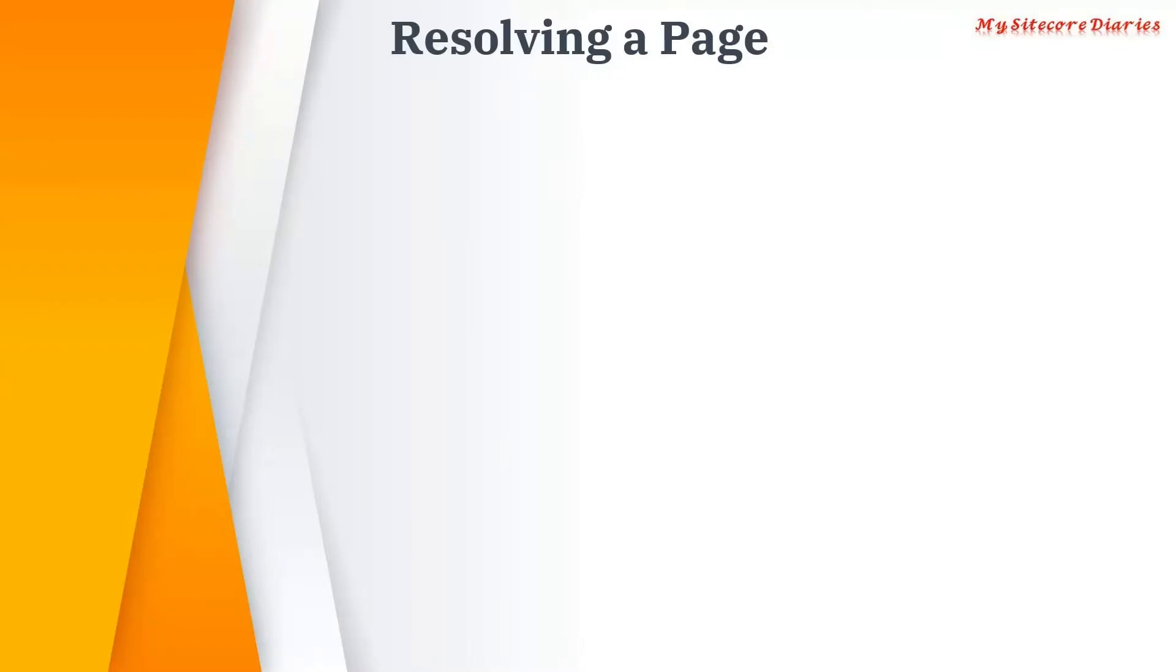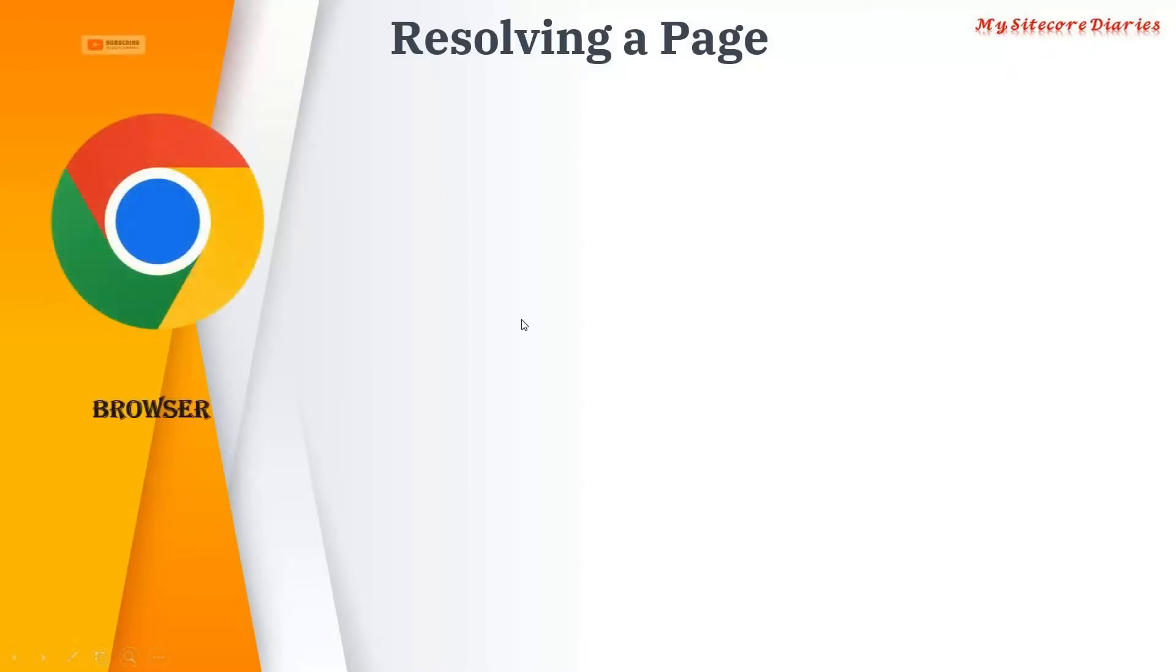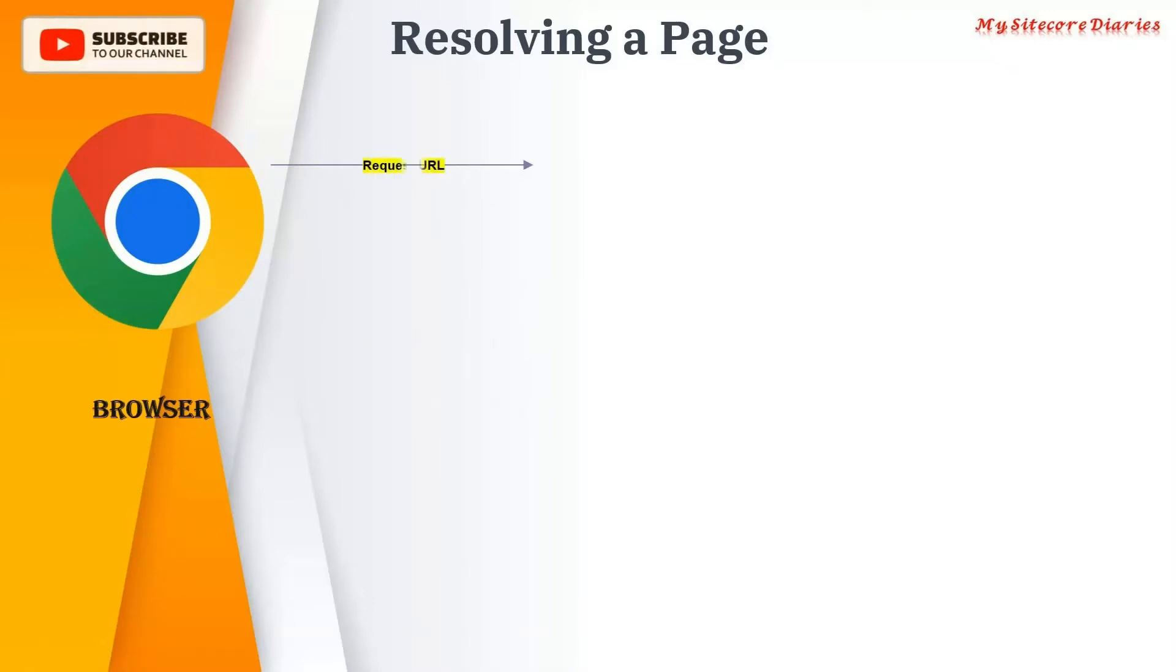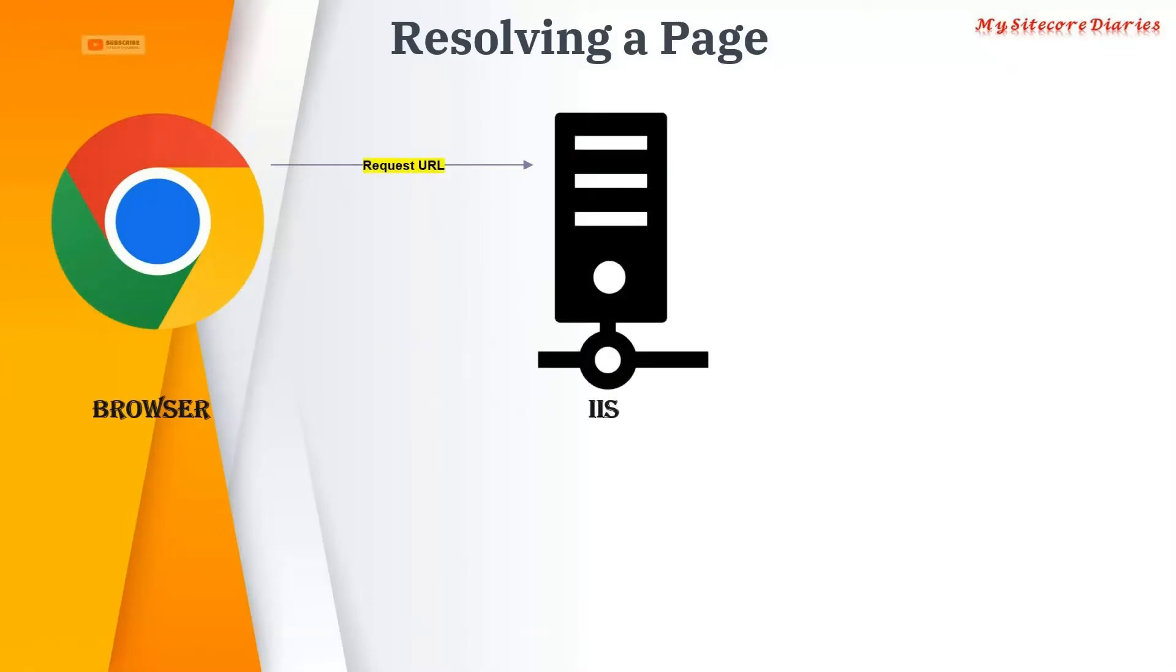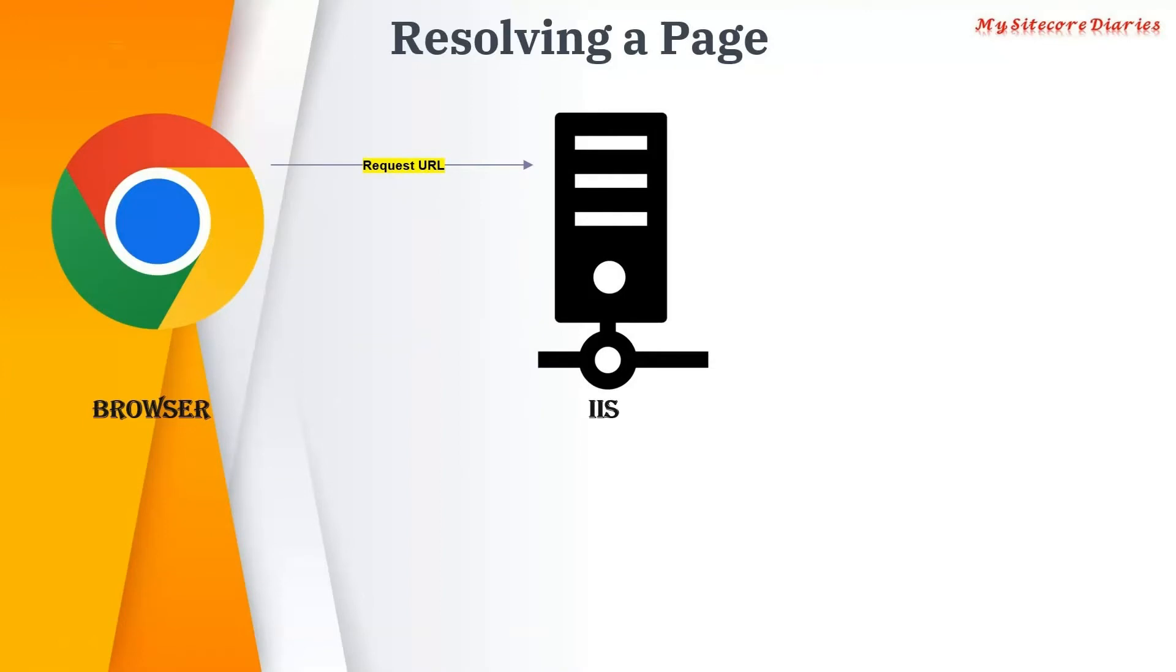So how are we resolving the page? From the browser you send a request to the IIS. So you say www.example.com/homepage. That URL you are requesting to the IIS.